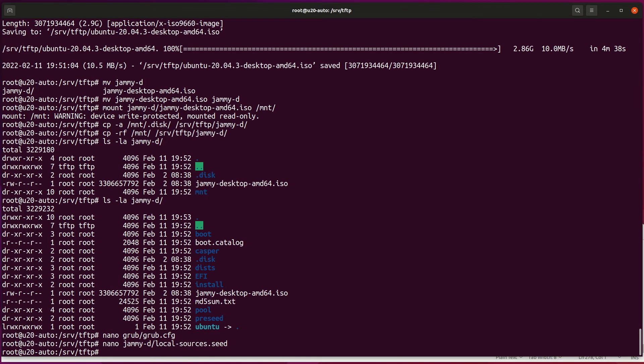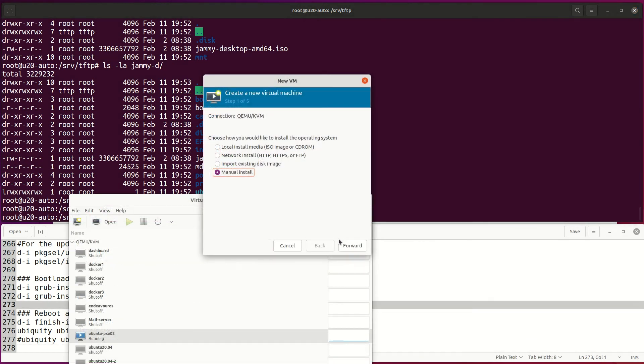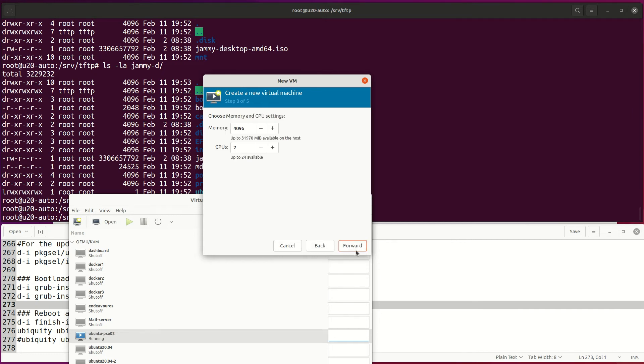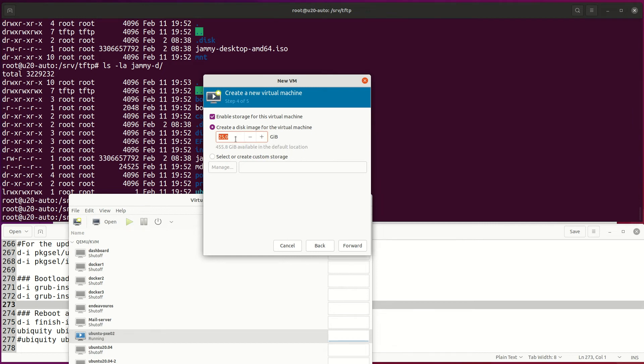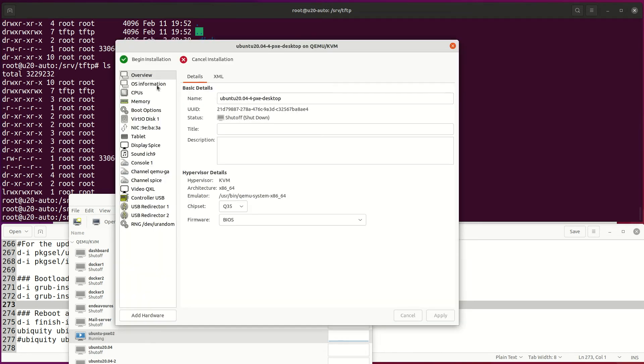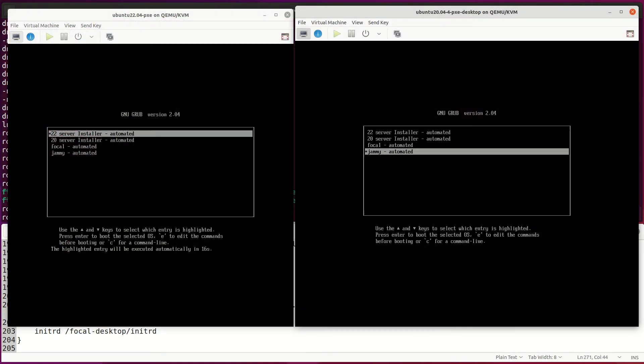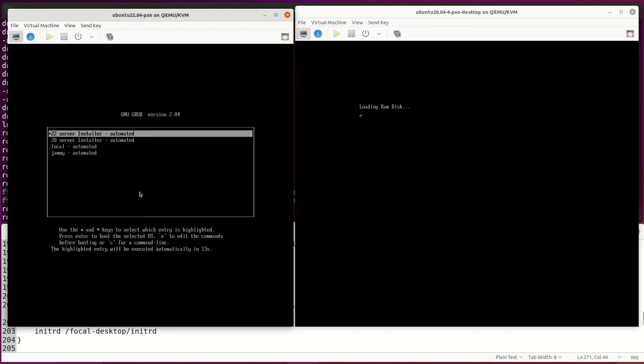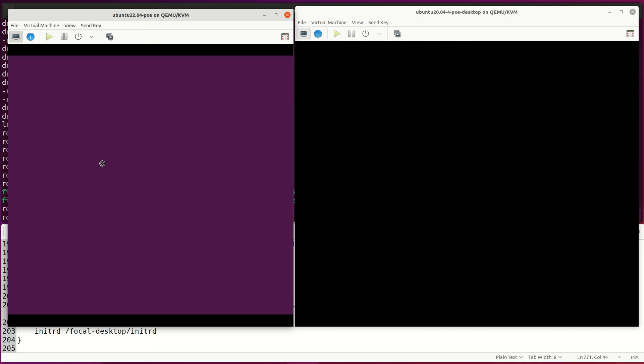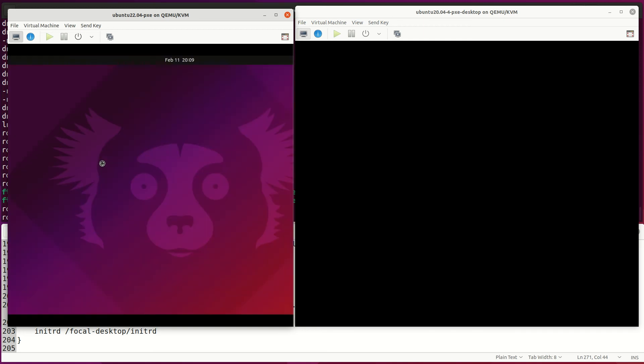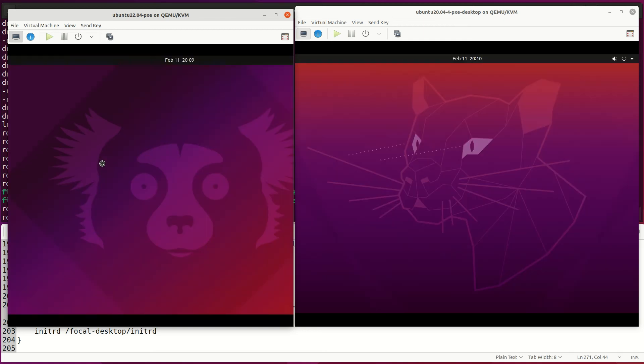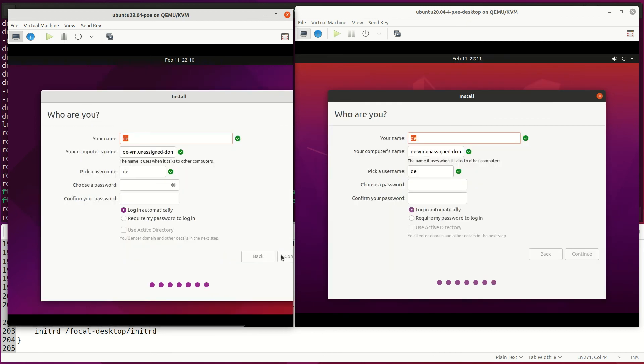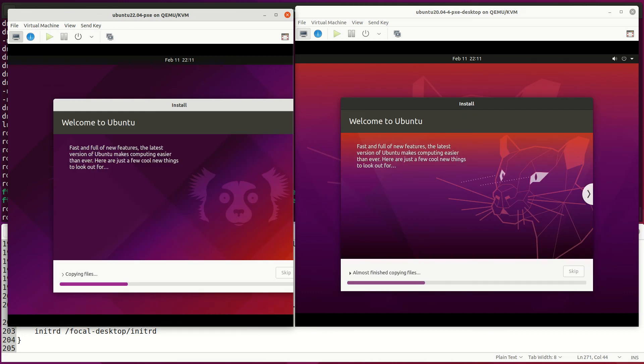Let's test deploying one Focal and Jammy desktop host. I will put 50GB on Focal and 45GB disk for Jammy installation. Both have UEFI on and boot from the network. At least keyboard and username is pre-seeded. Both installations went through.